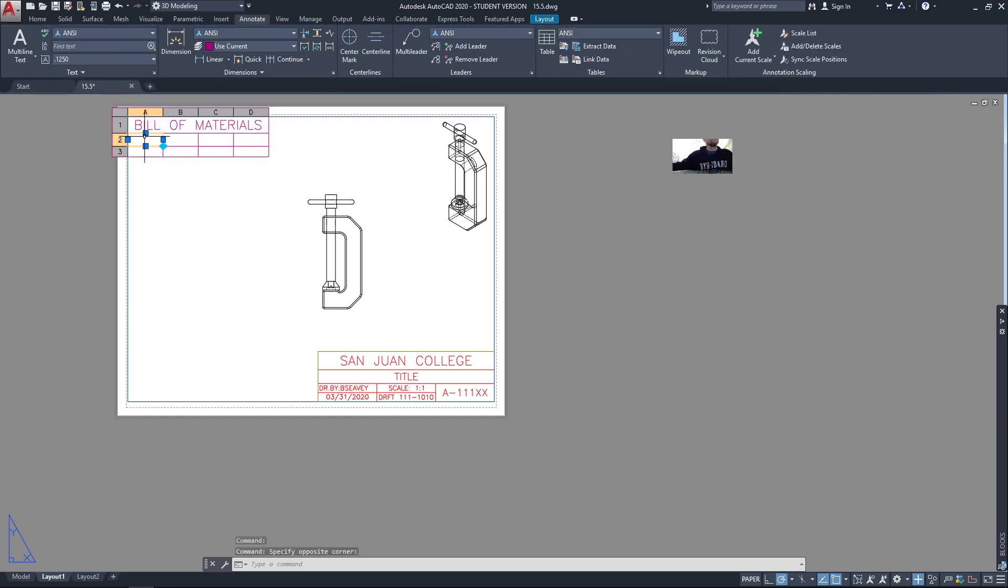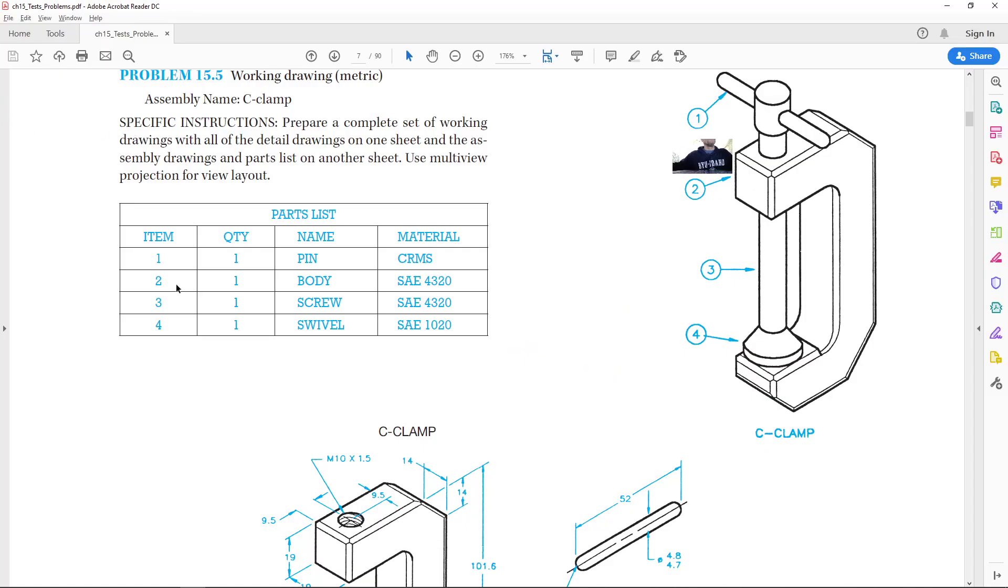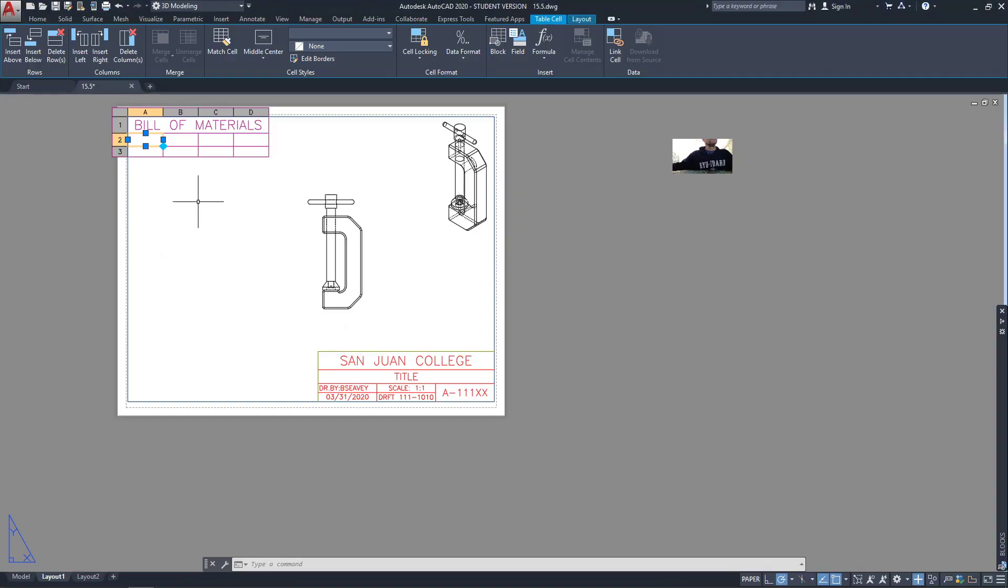There's bill of materials. The first one, as we can see from the parts list in the assignment here, problem 15.5, we'll have an item and then its quantity. I'm just going to put material next. I'll switch that around just a little bit, so item, quantity, and material first.